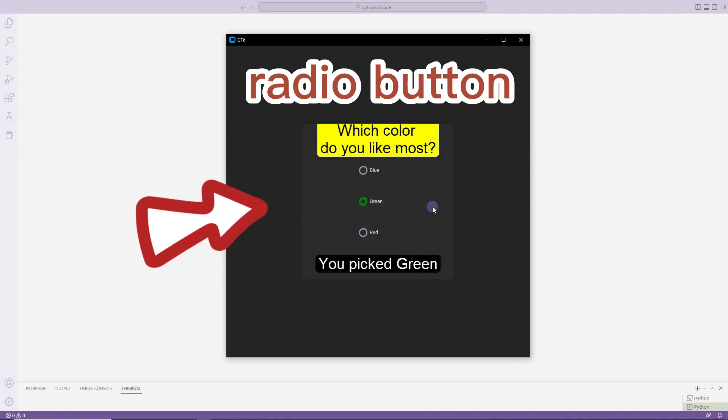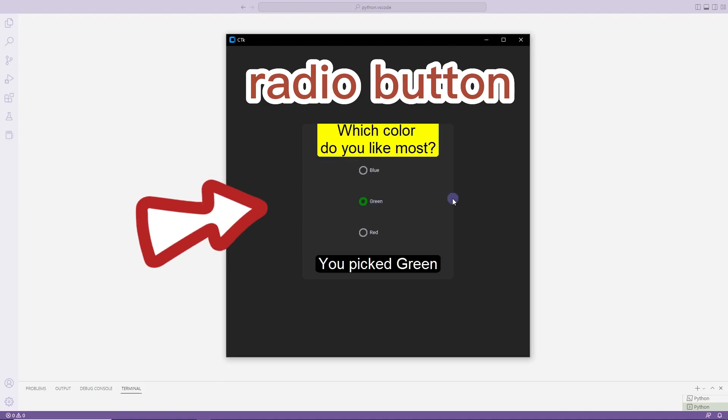There are label, radio button and frame objects in the project. The label object changes according to the selected radio button object.